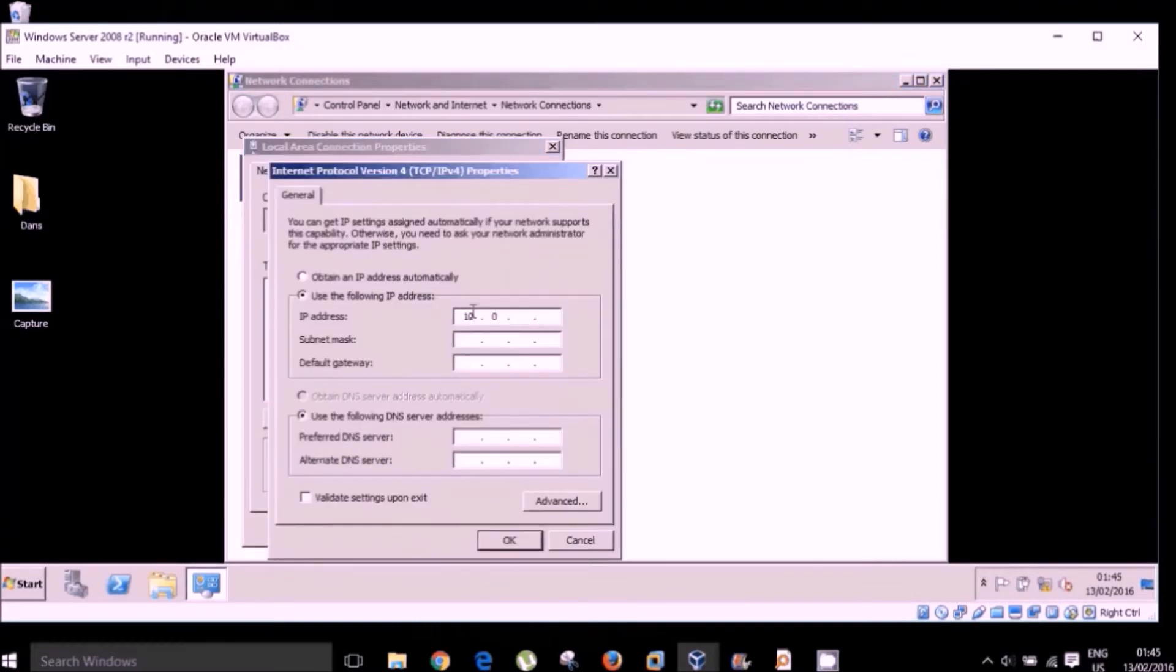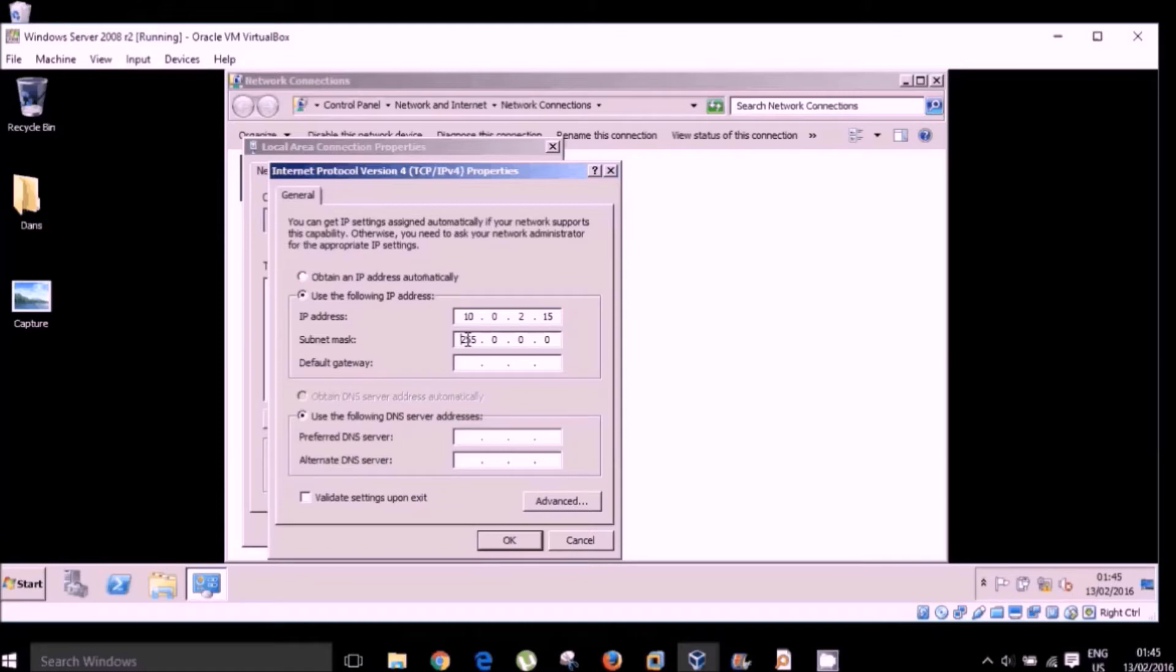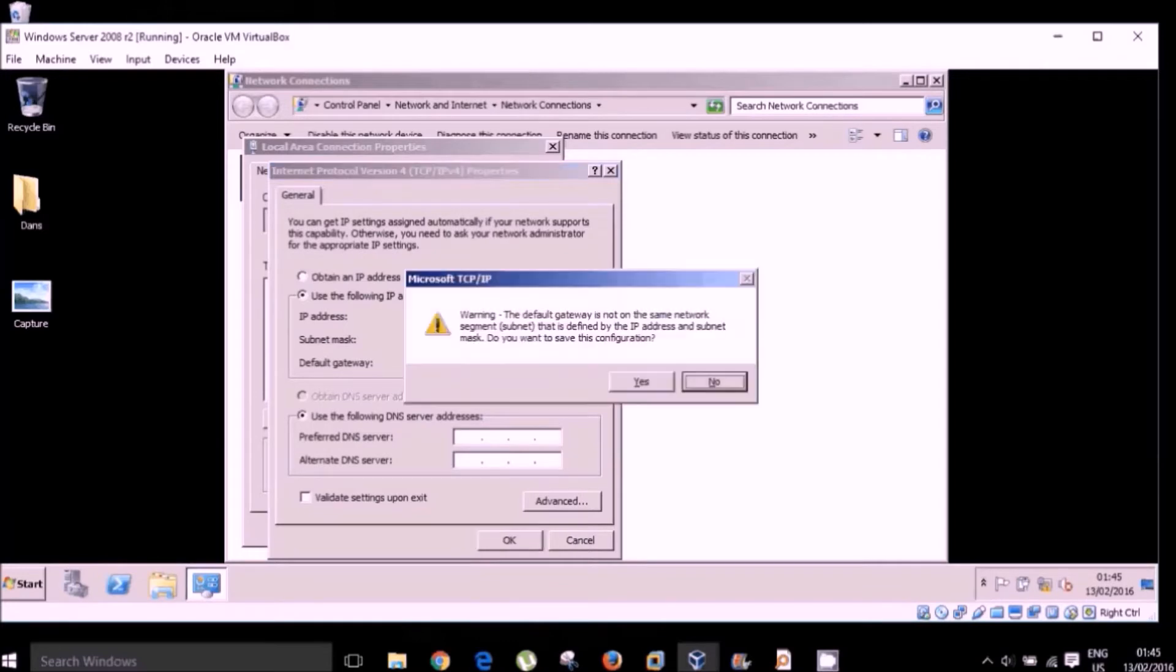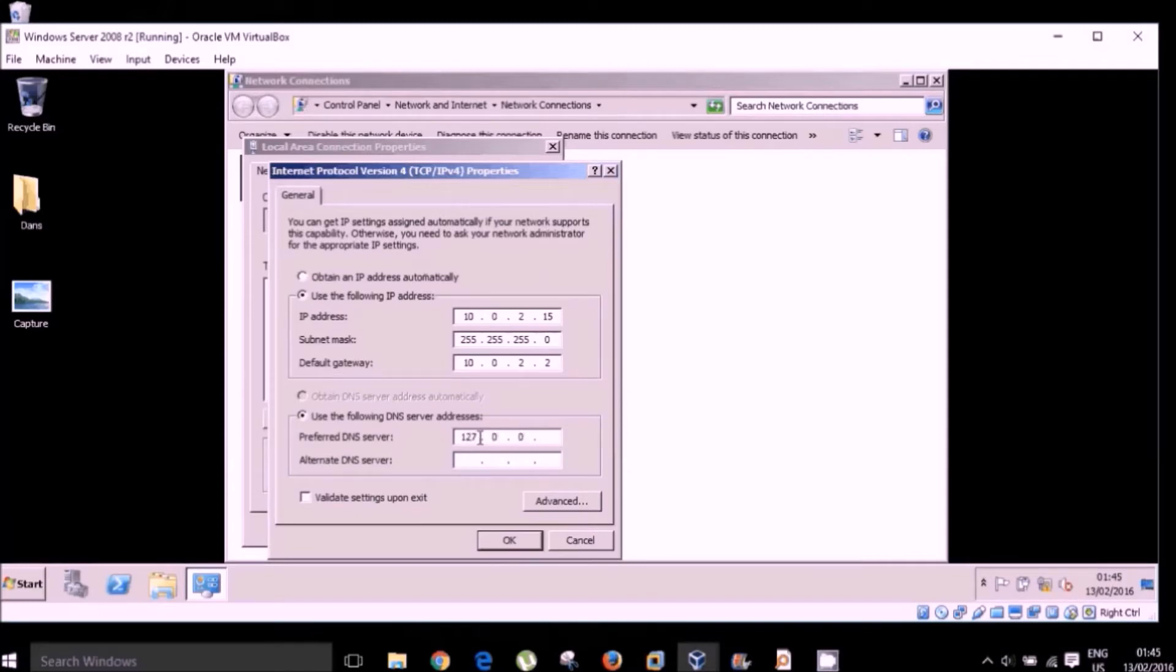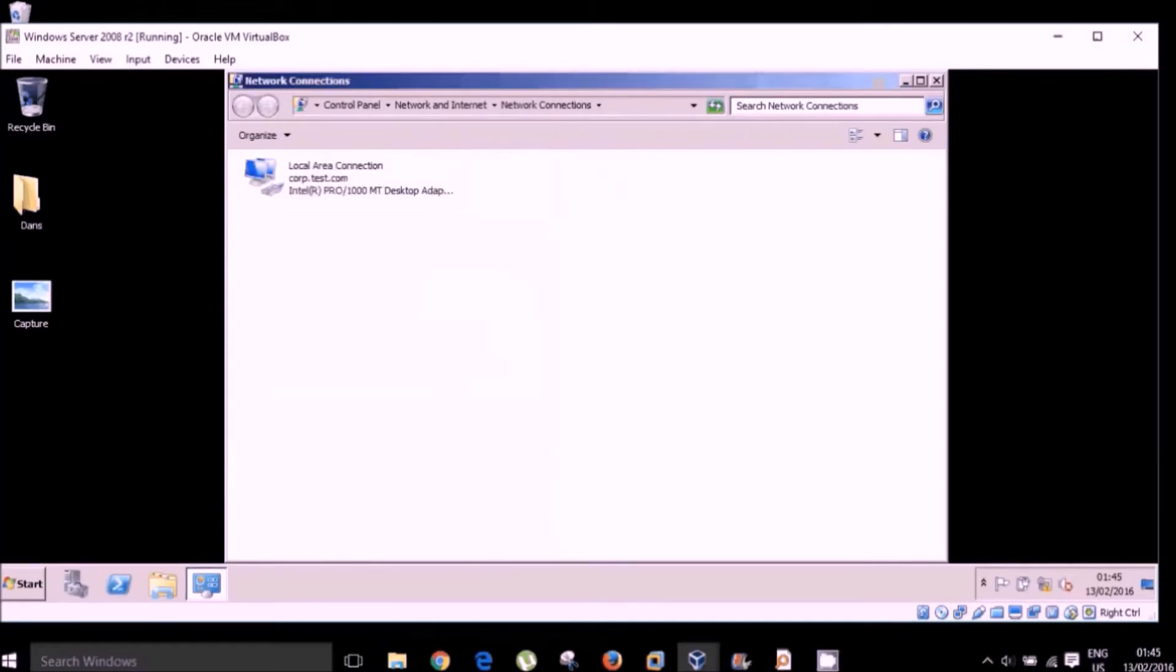So for the purpose of this, I'm going to go for 10.0.2.15. The subnet mask will be 255, 255, 255, 0. And for the default gateway, 10.0.2.0. And for DNS server, 127.0.0.1. Okay, so we have now set a static IP address for our server.